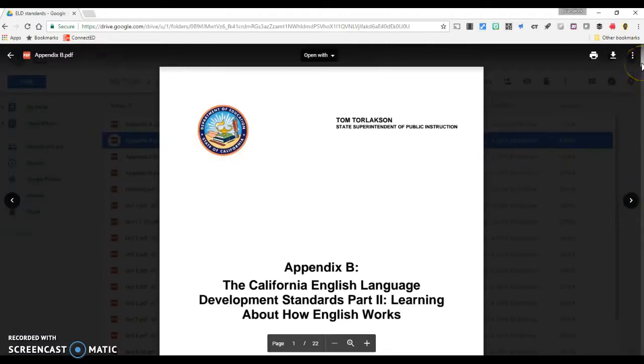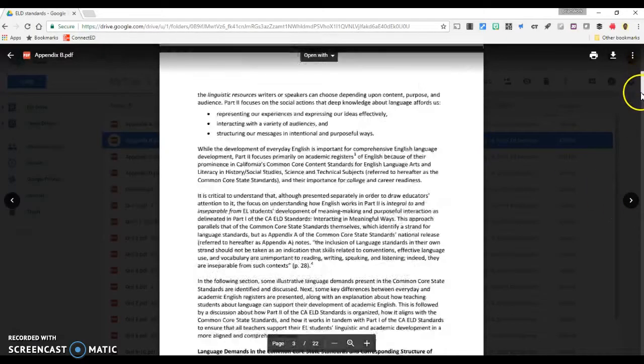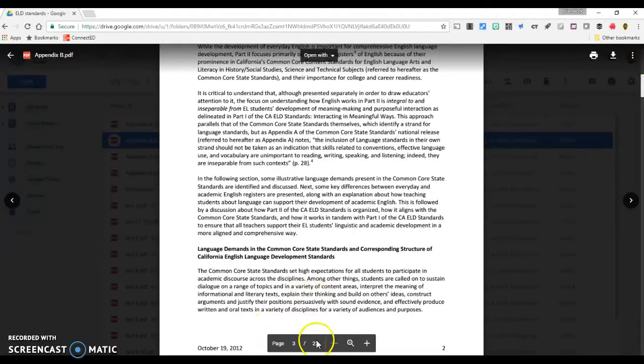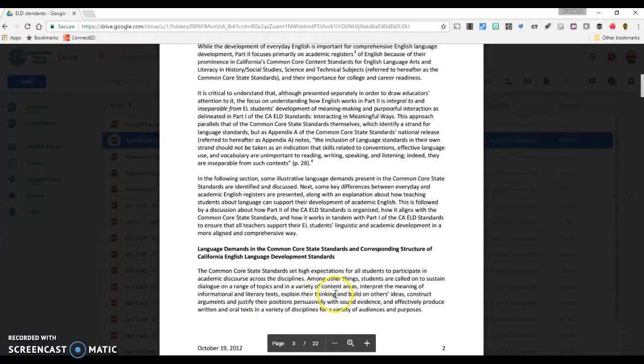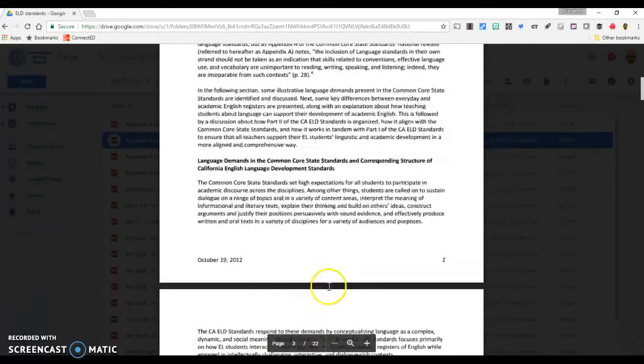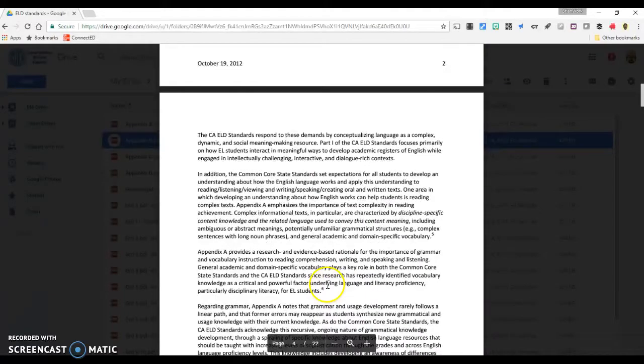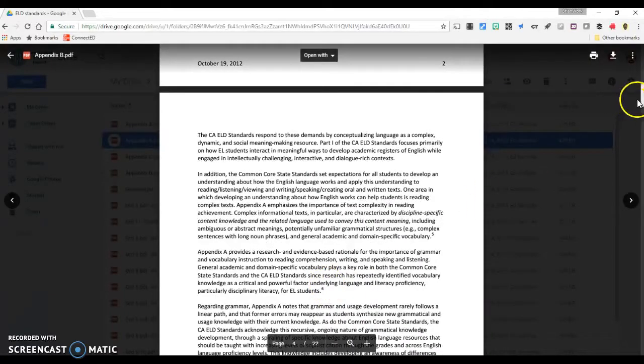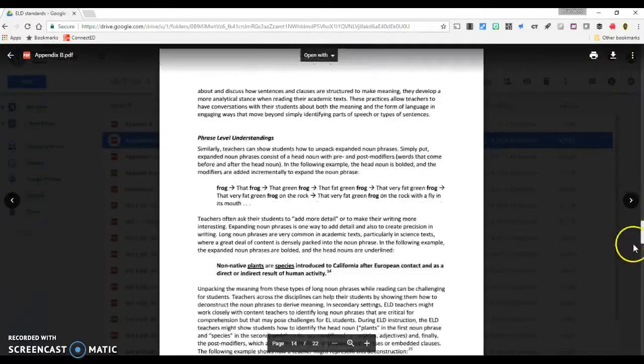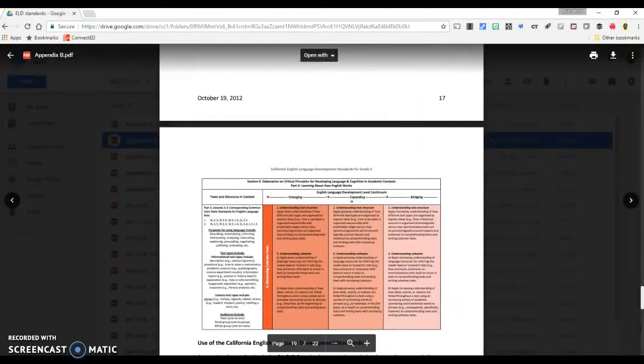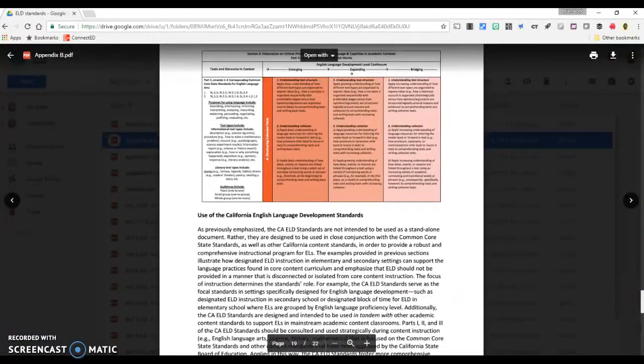This document, for example, has 22 pages. Suppose I want to share just a few pages from this PDF. Maybe the introduction on pages 2 and 3, and maybe this chart on page 19.